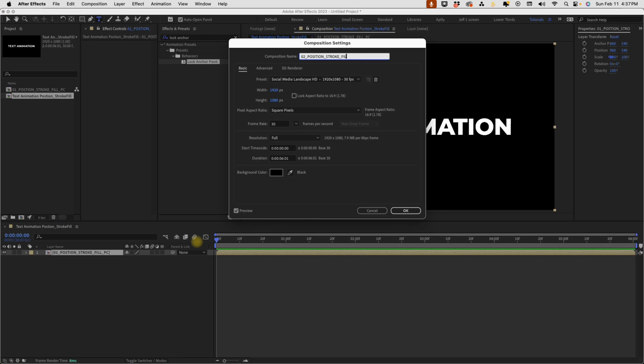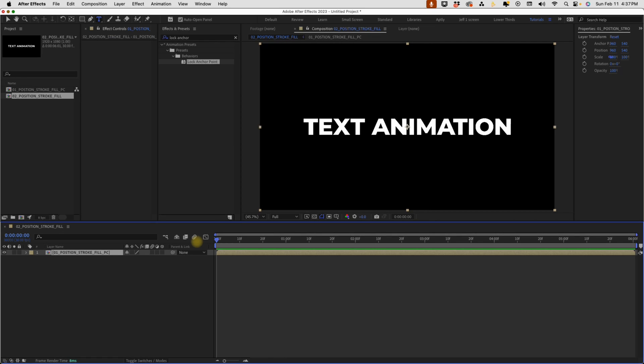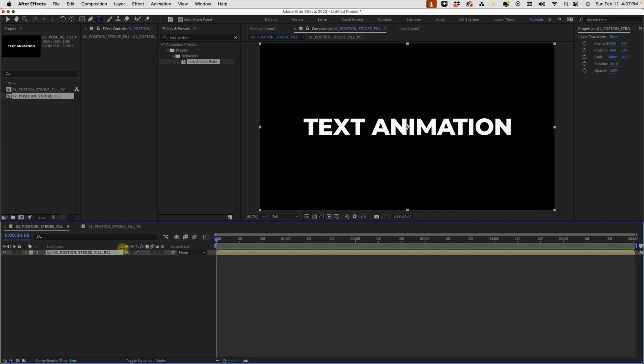The reason why I'm doing this is because we're going to save this as a template. So whenever you bring this back into another project, you'll know that you start here on O1 for this pre-comp and O2 is going to be the actual animation.